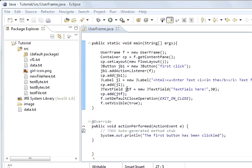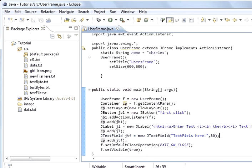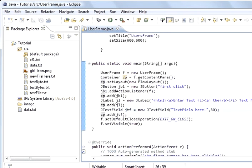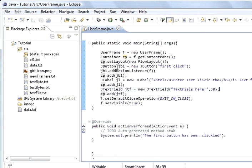Normally you have a label in front of it so that the user knows what this text field is for. I've added that to it and I've took the default close operation and the set visible out of the constructor and put them to the end of these commands.